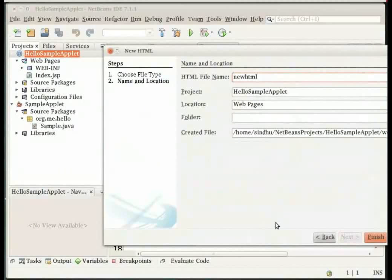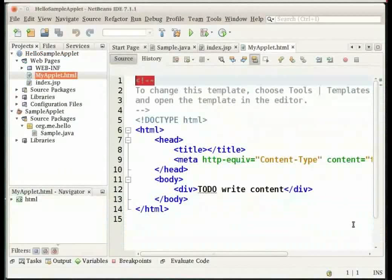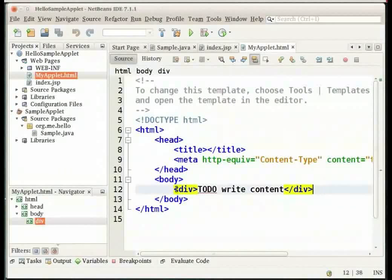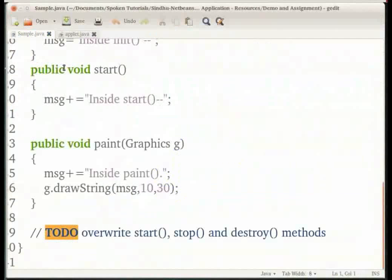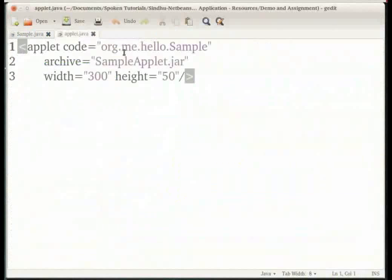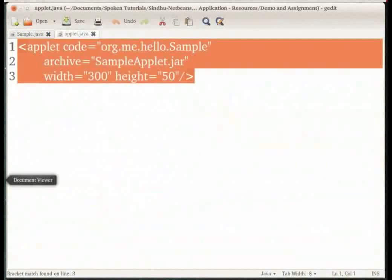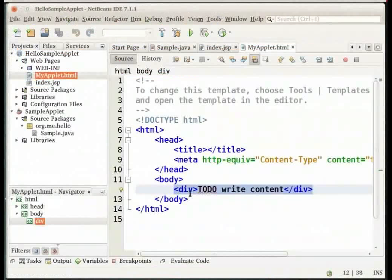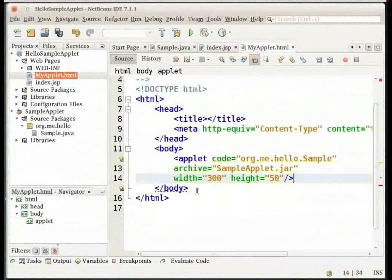Give your HTML file a name. I will name the file as my applet and click on finish. The next step is to enter the applet tag in between the body tags in my applet dot html file. I have the applet code here. Let me copy it onto my clipboard and paste it in between the body tags in the HTML file.